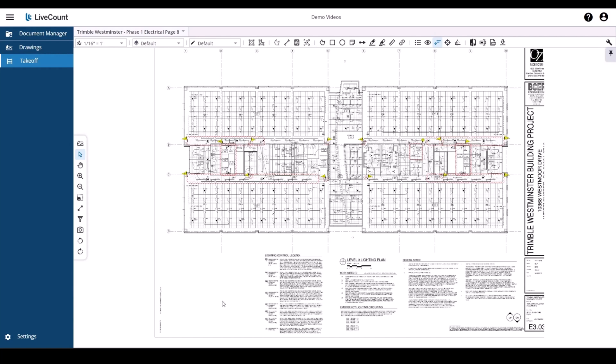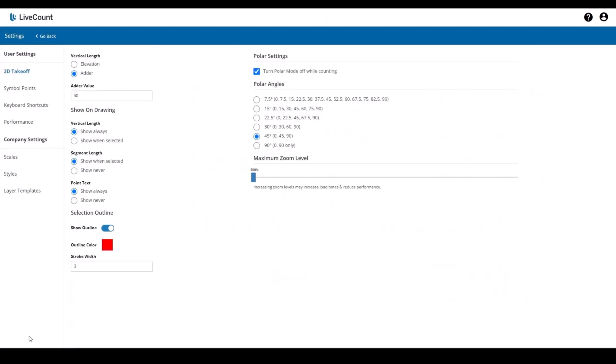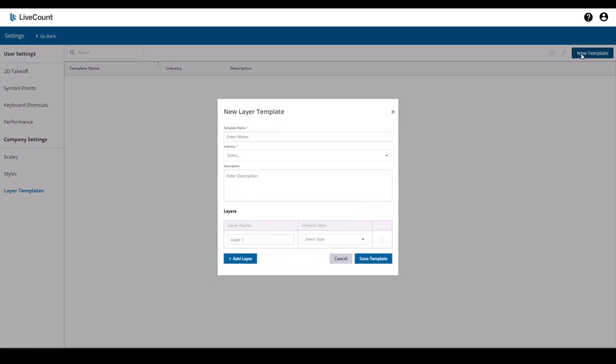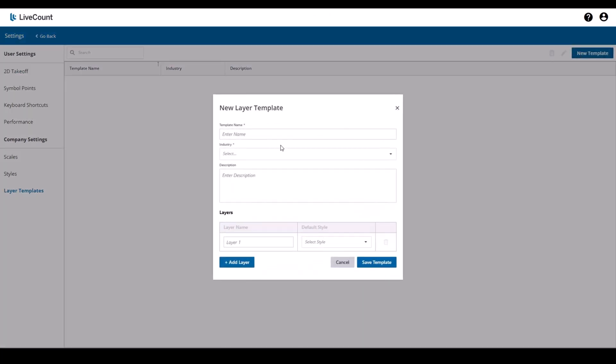To access the layer templates click the settings link in the lower left hand corner and then click on layer templates. To create a new template click new template.